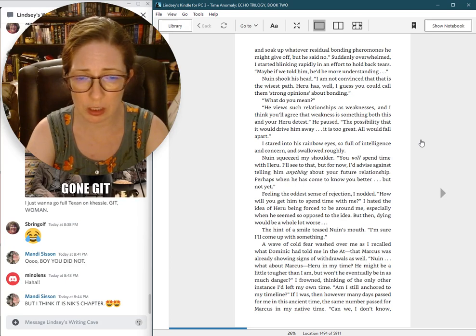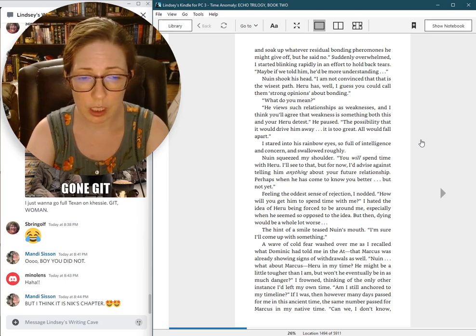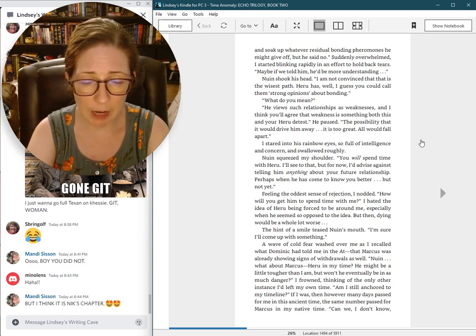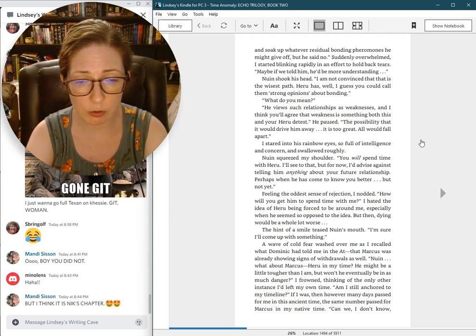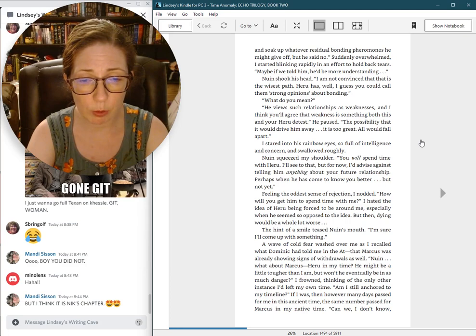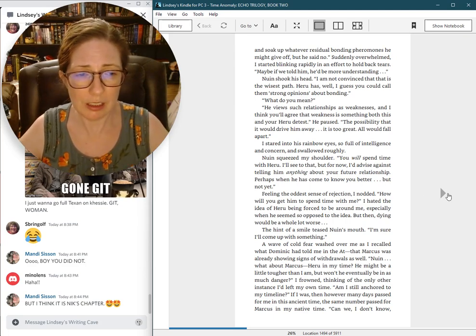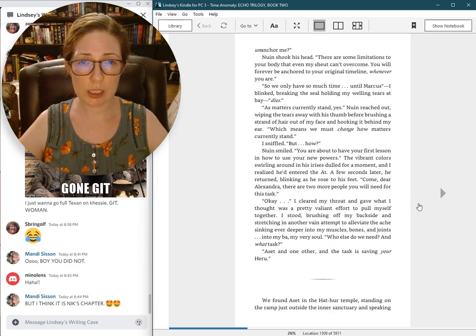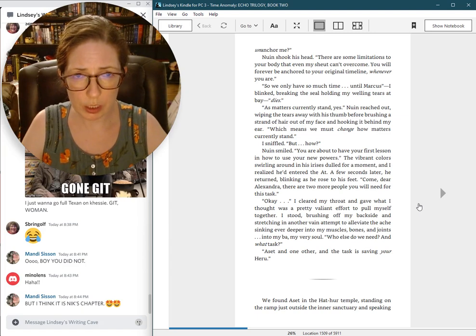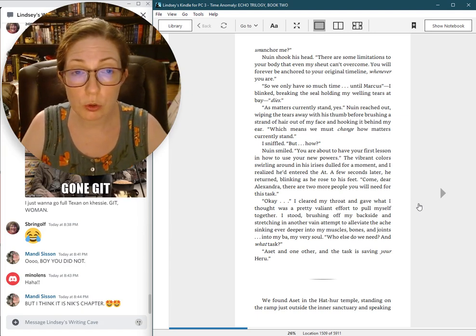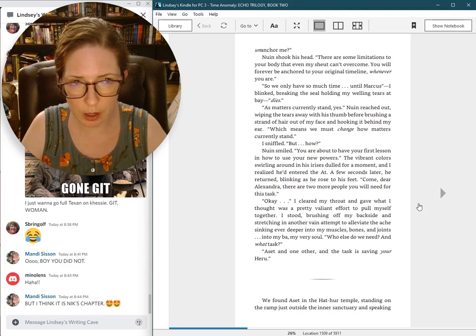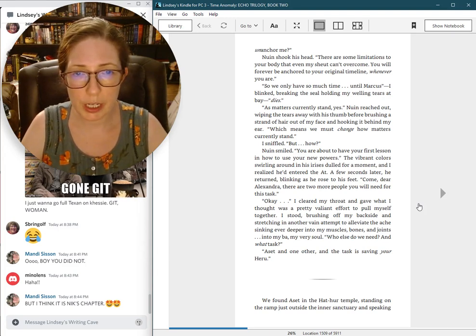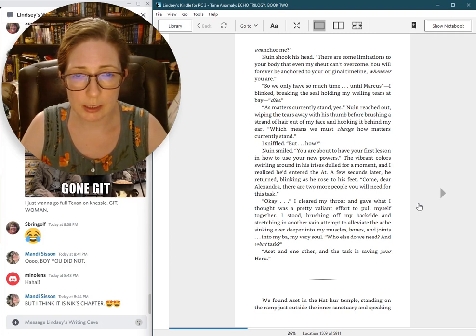A wave of cold fear washed over me as I recalled what Dominic had told me in the odd, that Marcus was already showing signs of withdrawals as well. Nguyen, what about Marcus, Haru, in my time? He might be a little tougher than I am, but won't he eventually be in as much danger? I frowned, thinking of the only other instance I had left my own time. Am I still anchored to my timeline? Can we un-anchor me? Nguyen shook his head.